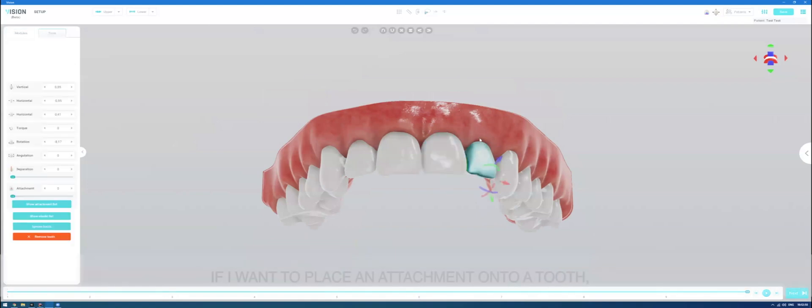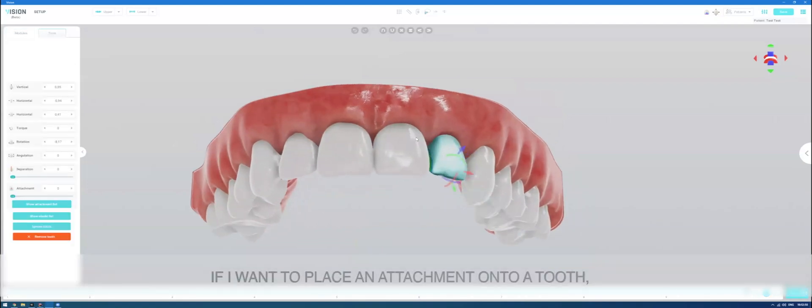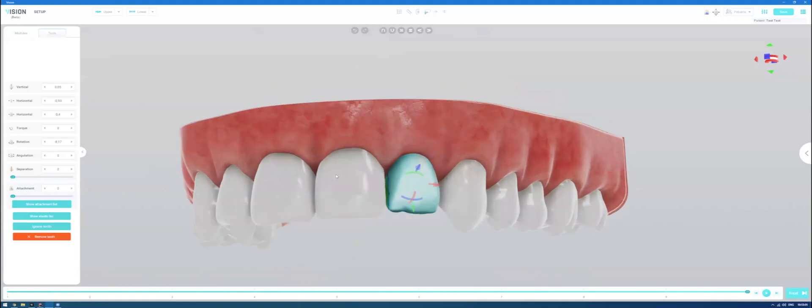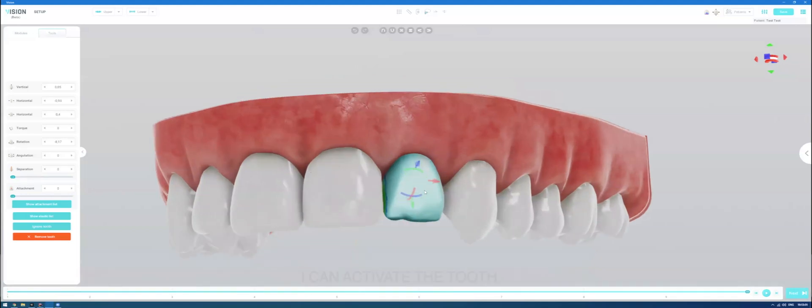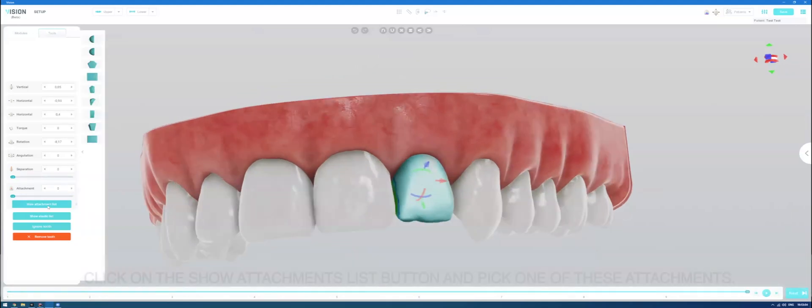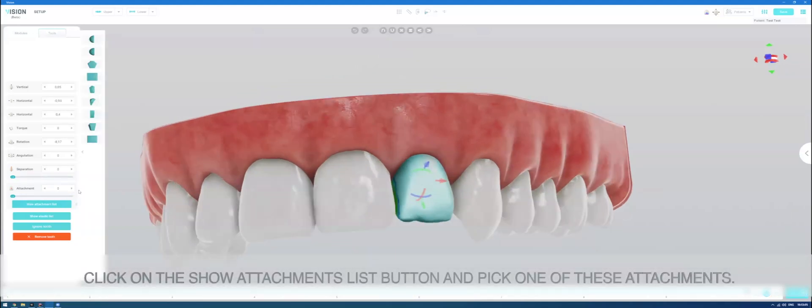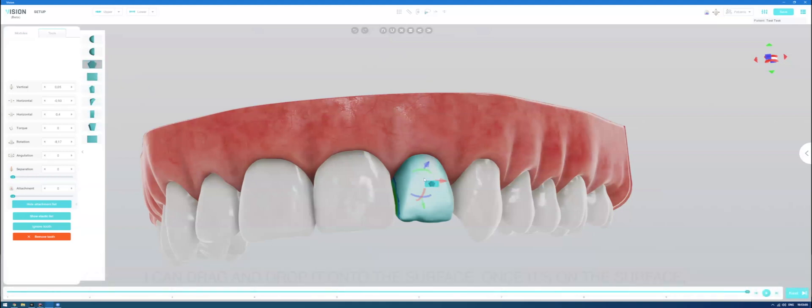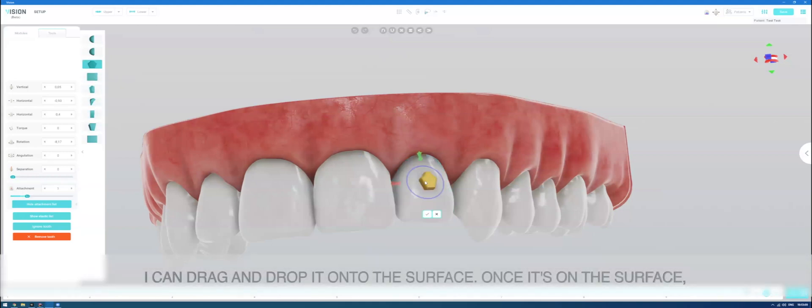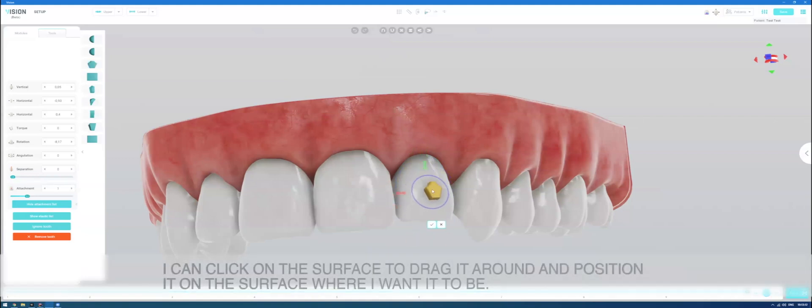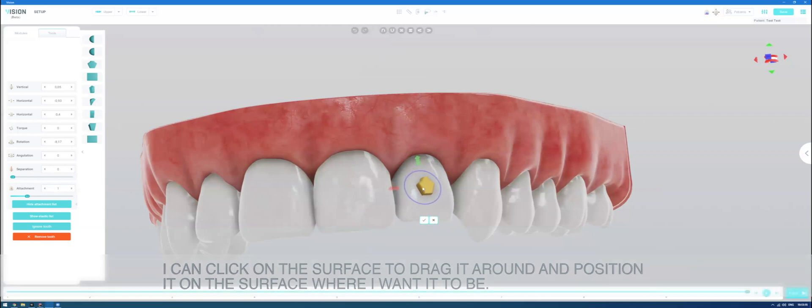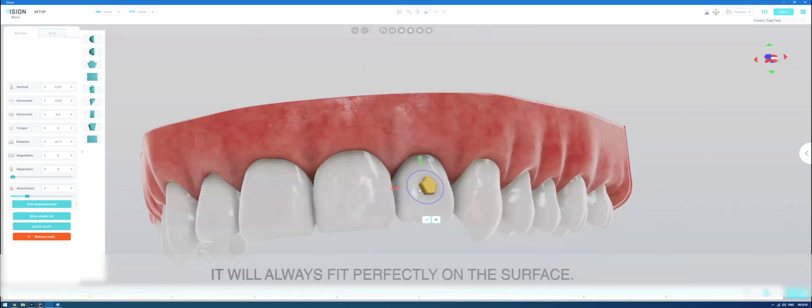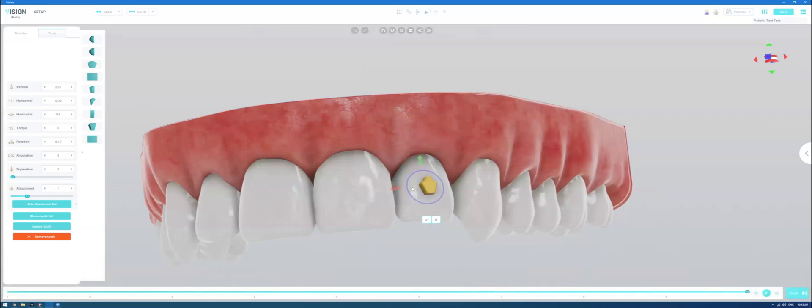If I want to place an attachment onto a tooth, I can activate the tooth, click on the show attachment list button and pick one of these attachments. I can drag and drop it onto the surface. Once it's on the surface, I can click on the surface to drag it around and position it on the surface where I want it to be. It will always fit perfectly on the surface.